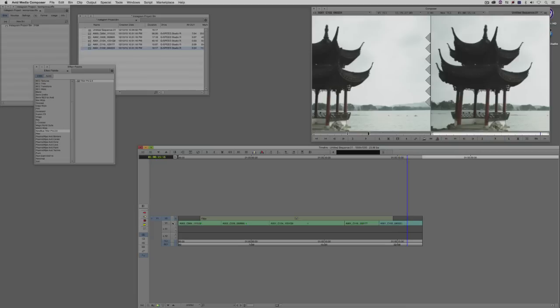Now I know the last question you probably have is: how do we get this footage out if we need to make an H.264 out of it, or take it into After Effects? I'm going to leave that for the last lesson.